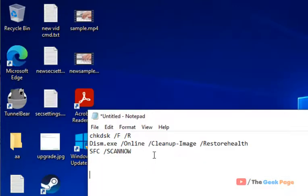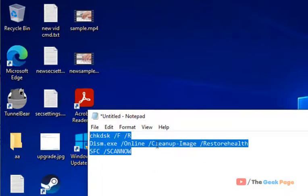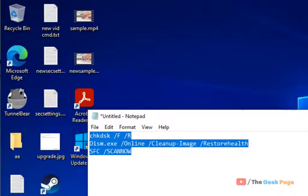In this way run all these three commands one by one and your problem will be fixed. Please do like the video and subscribe to the channel for supporting us guys, it's very important.